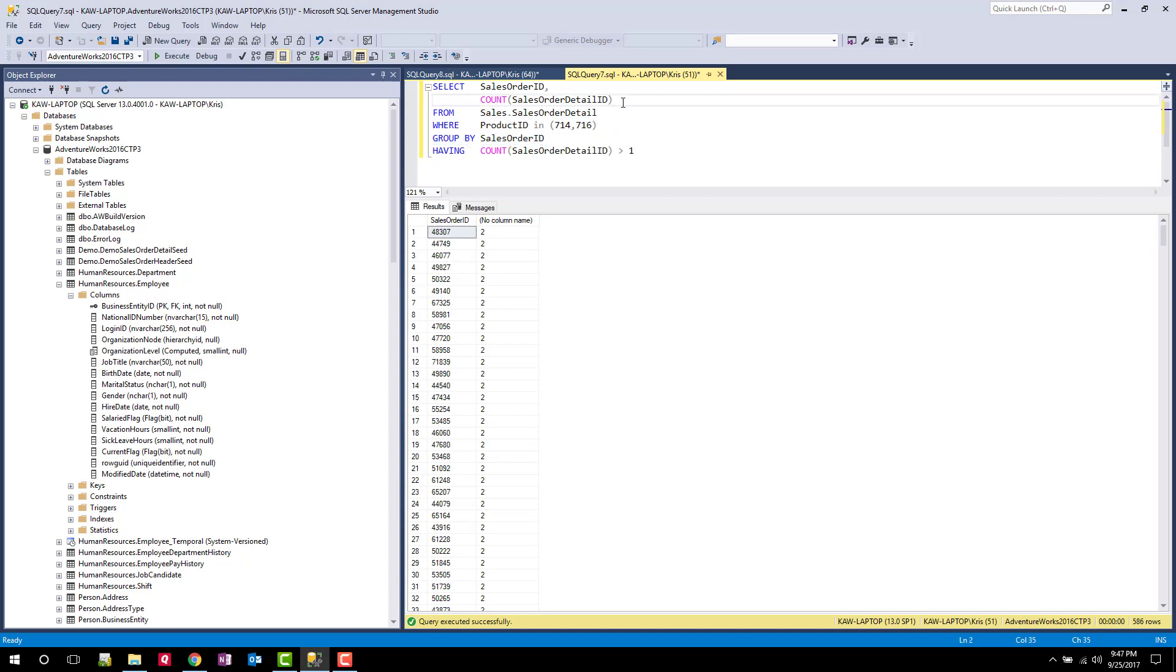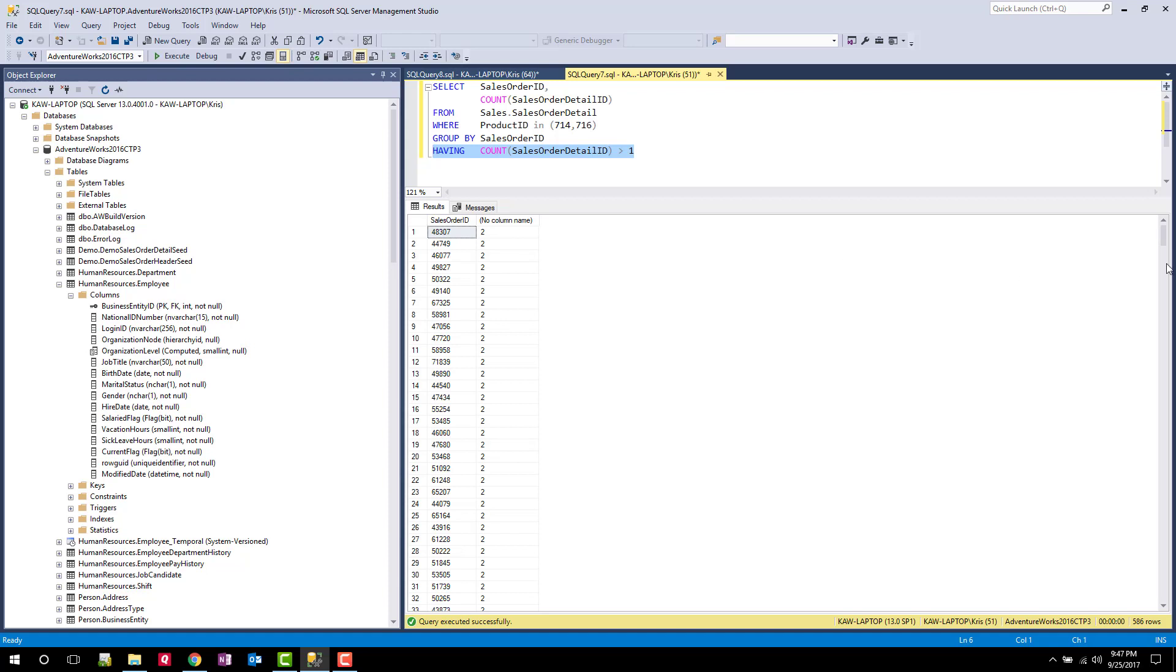And then once it has that set of rows, it will start to summarize them using the GROUP BY clause. And in doing so, it'll use the COUNT and calculate COUNT for each of those groups that it discovers. Once it has a COUNT of the groups, it will then apply the HAVING clause to those statements and only return rows where we have a COUNT greater than one.